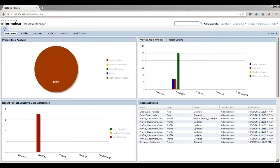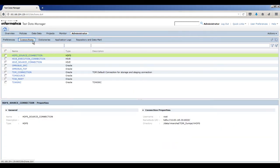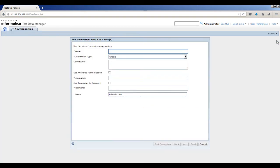In Test Data Manager, click Administrator Connections. To create a connection, click the New Connection icon. In the Name field, enter the connection name source_omnibus.